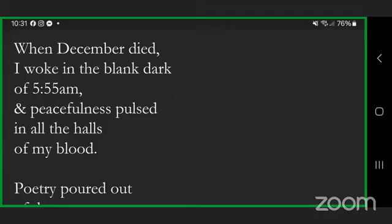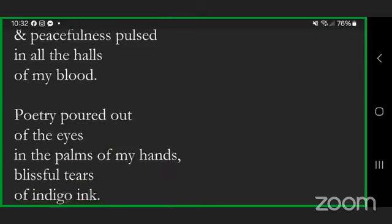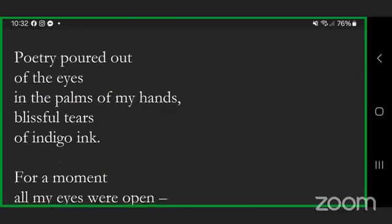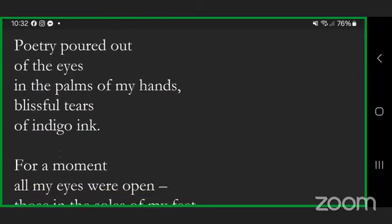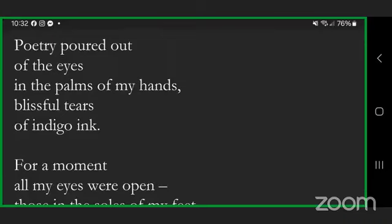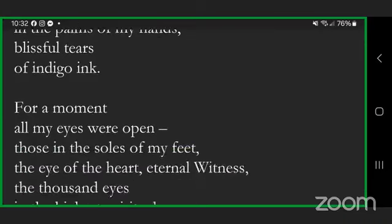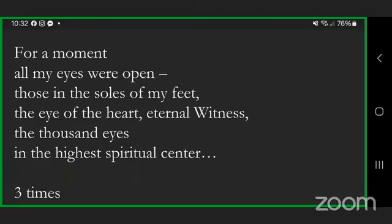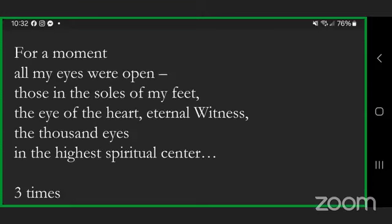When December died, I woke in the blank dark of 5:55 a.m. and peacefulness pulsed in all the halls of my blood. Poetry poured out of the eyes in the palms of my hands, blissful tears of indigo ink. For a moment all my eyes were open, those in the soles of my feet, the eye of the heart, eternal witness, the thousand eyes in the highest spiritual center.